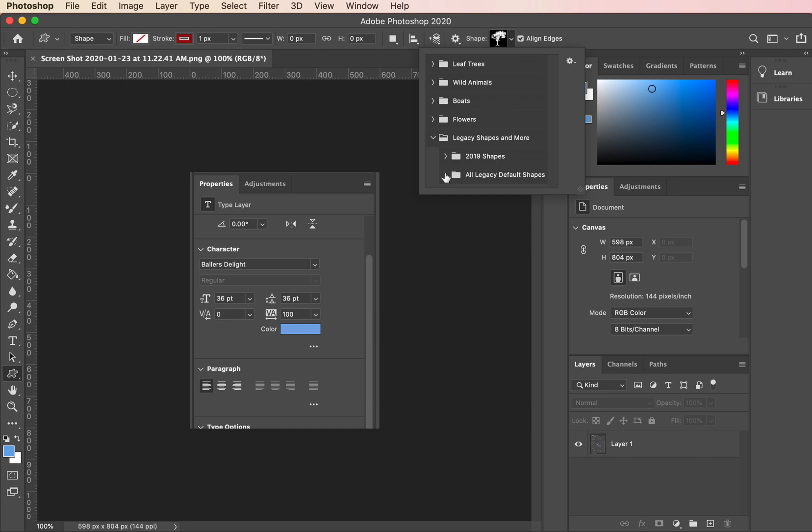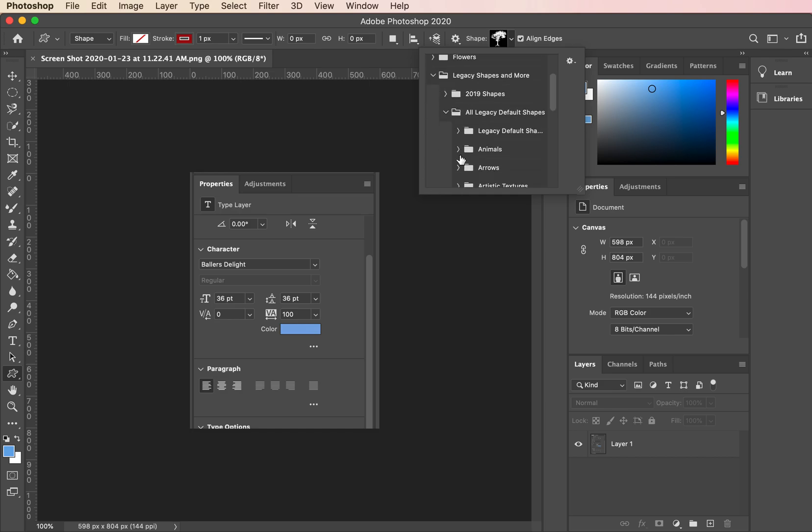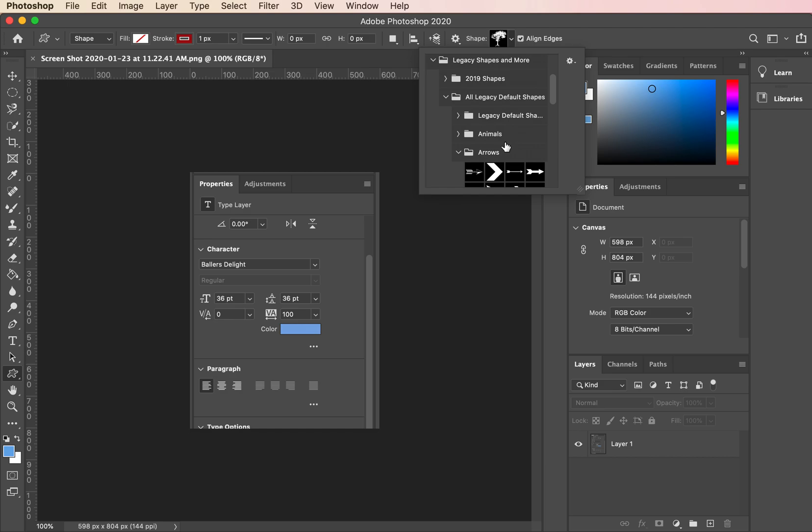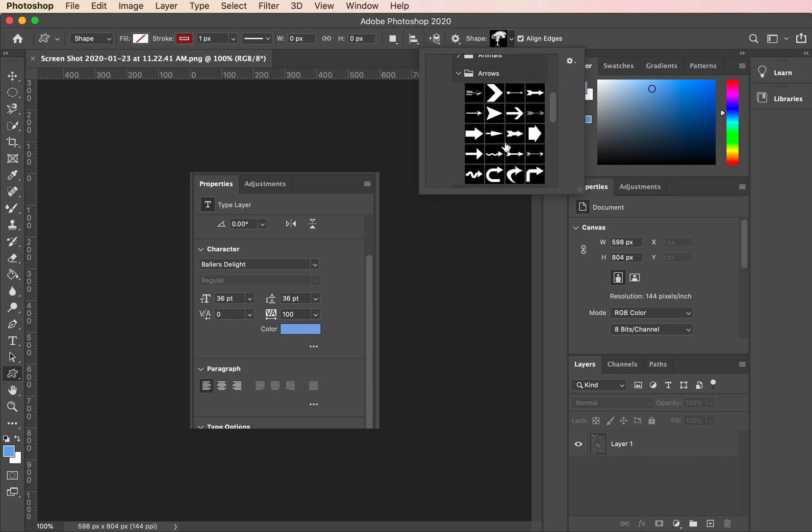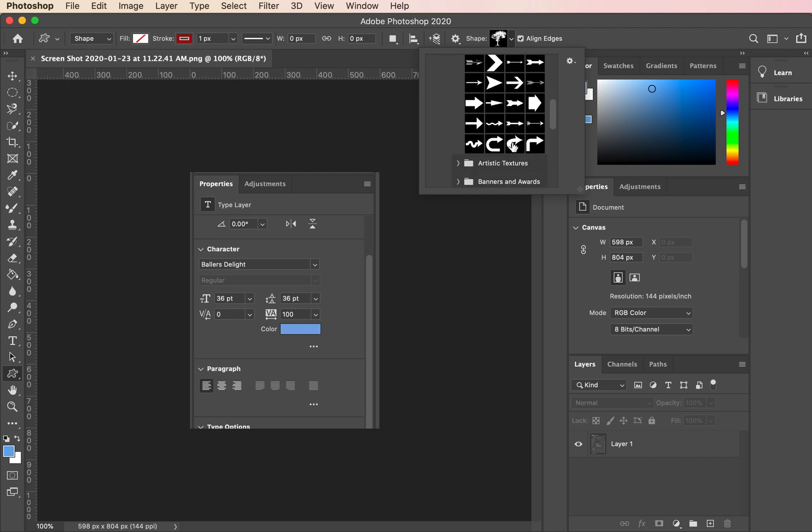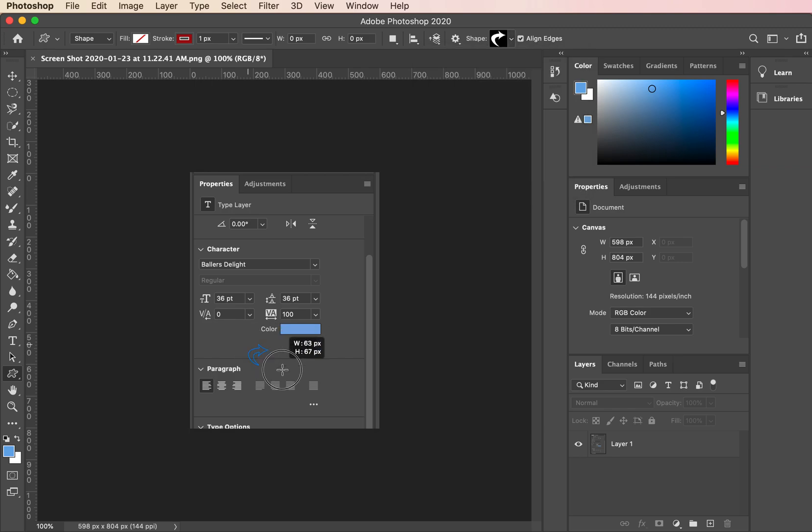Once there, my arrows are down underneath all Legacy and Default Shapes, and I'm just going to choose the one I want. This beautiful guy here, and I'm going to click and drag it out on the stage.